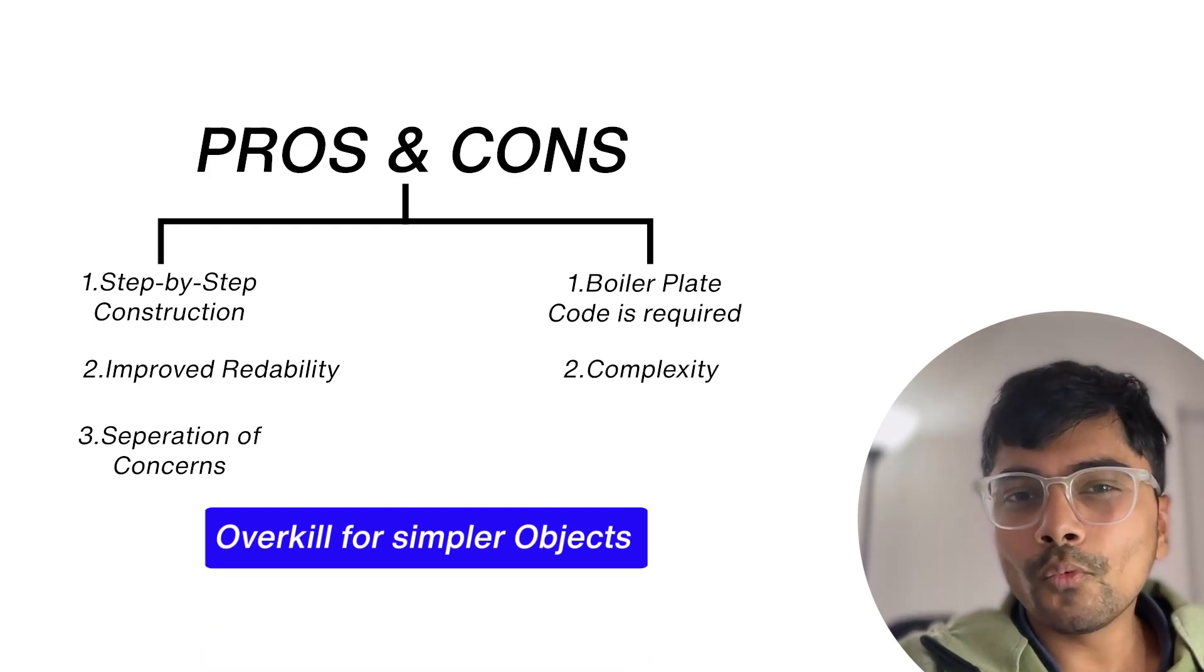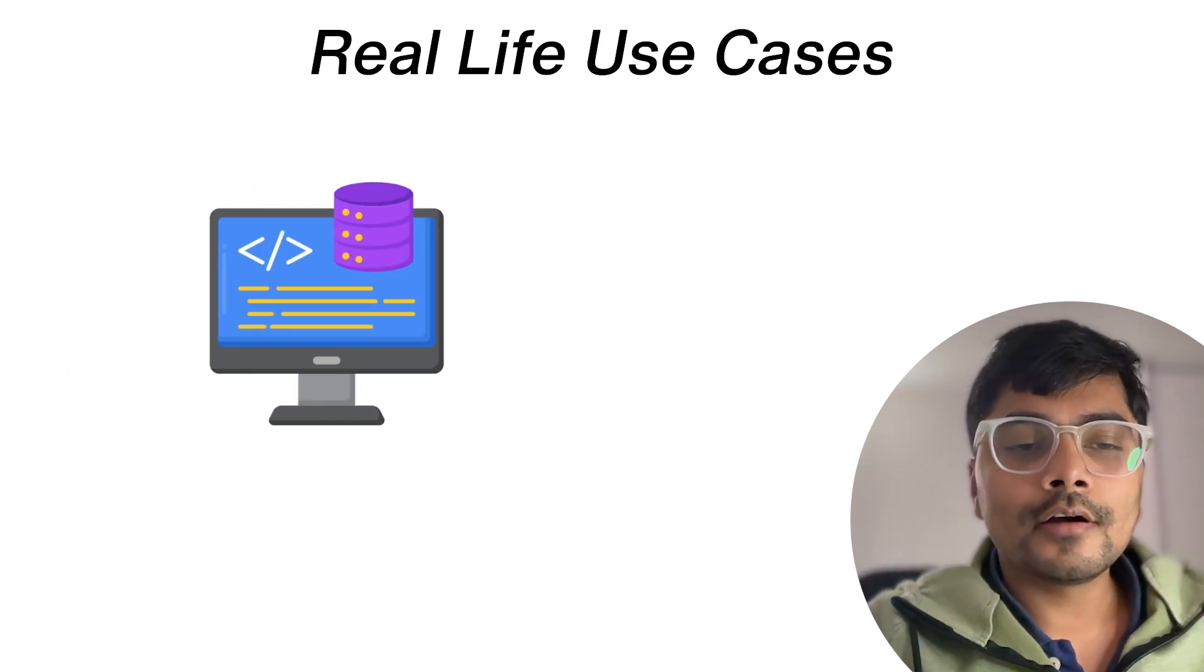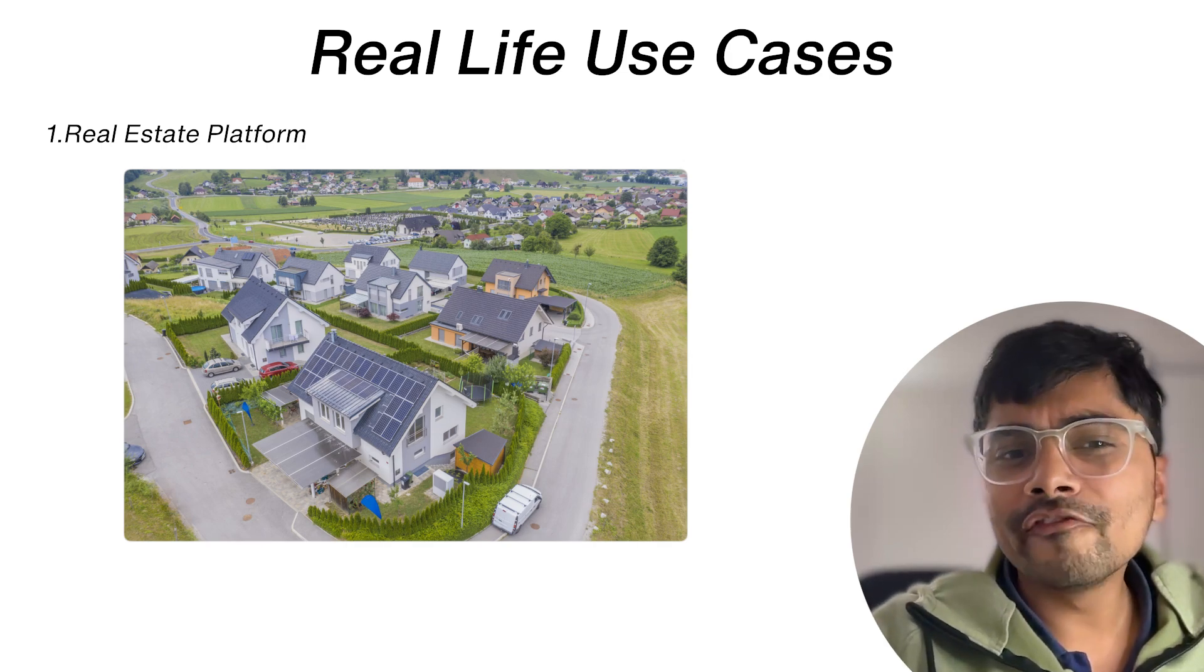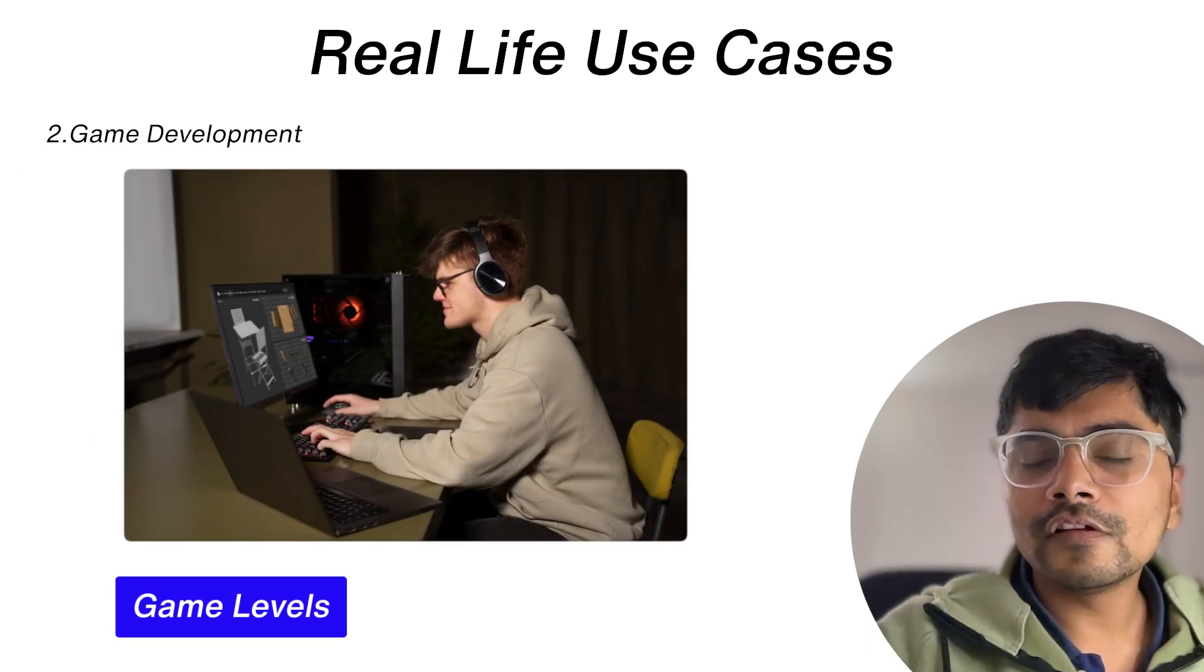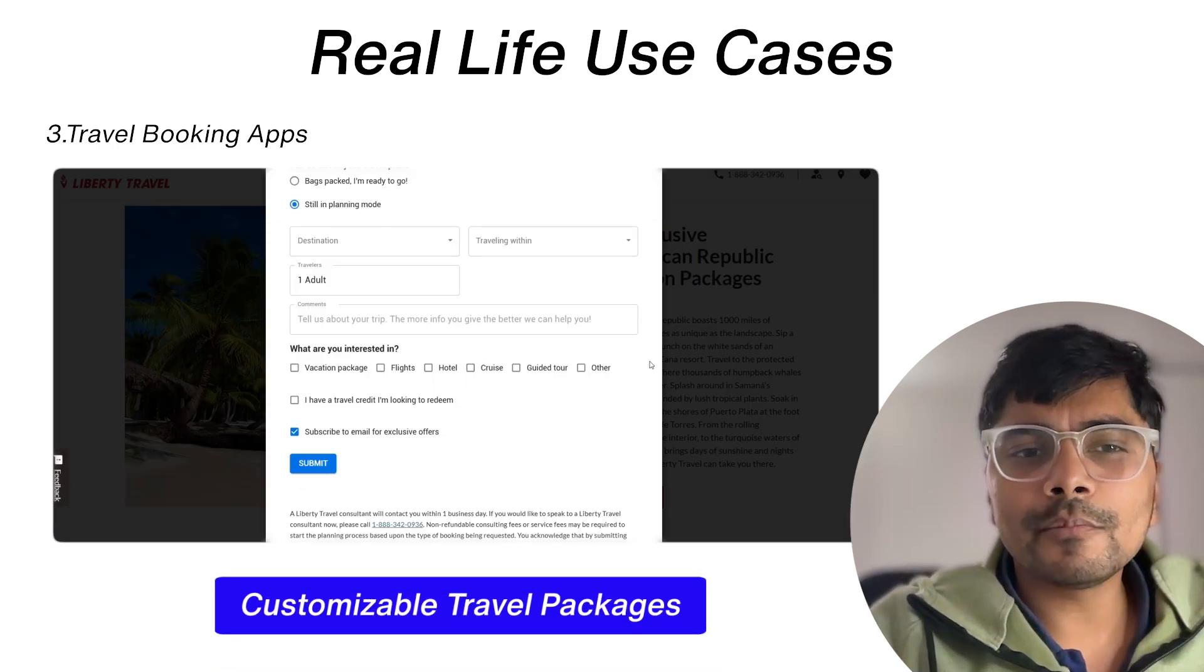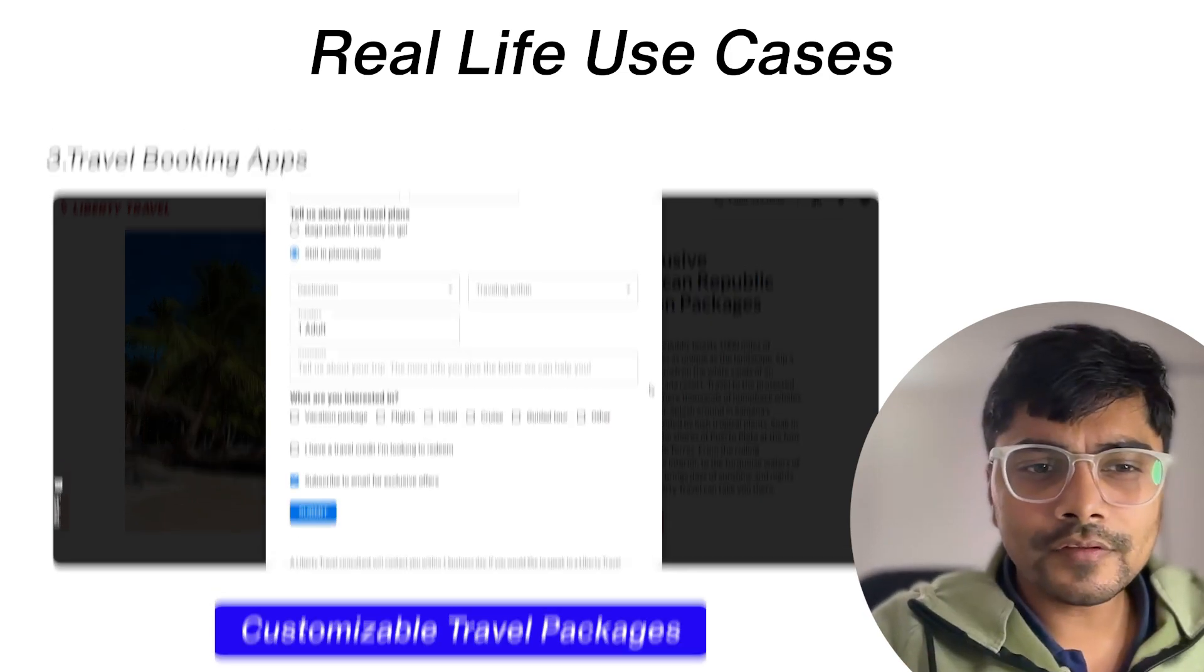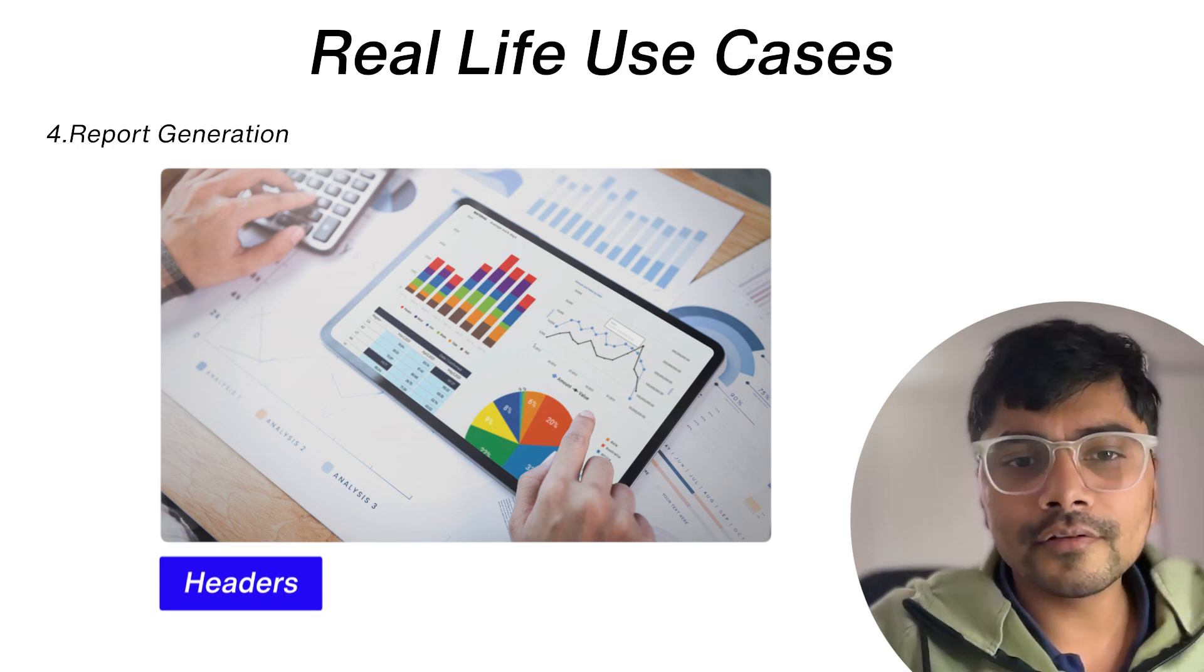So let's talk about real-life use cases where we can actually use the builder pattern while building software. First could be real estate platforms for configuring custom homes or office spaces. Second is game development to construct game levels or characters step by step. Third is travel booking apps to create customizable travel packages like flights, hotels, and activities. Last is report generation - for example, suppose you want to assemble reports with headers, tables, and charts dynamically. You can build the reports in stages and steps.